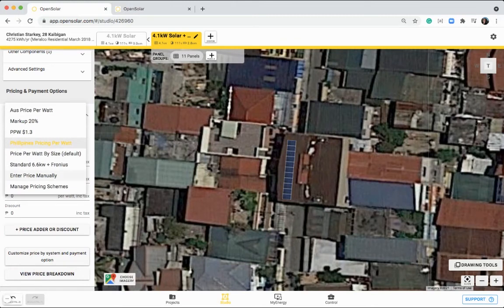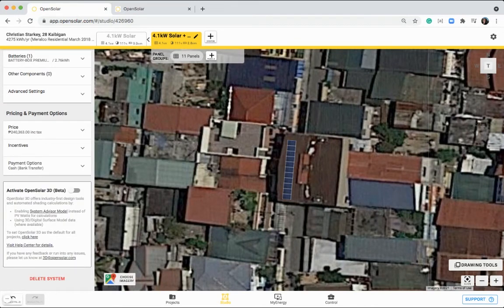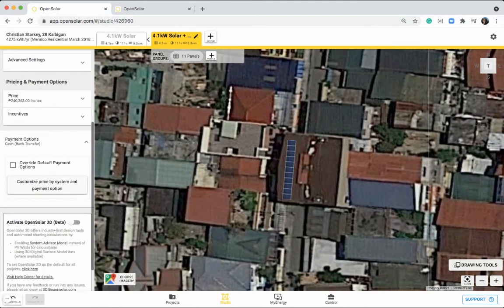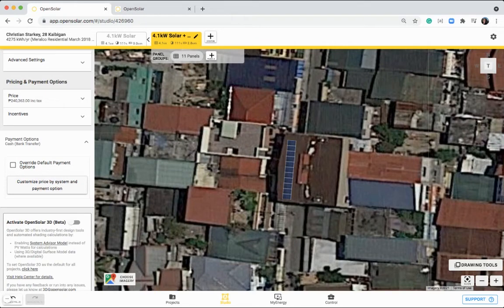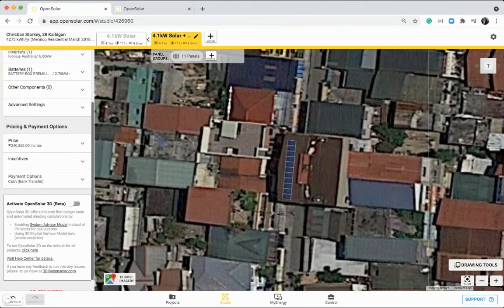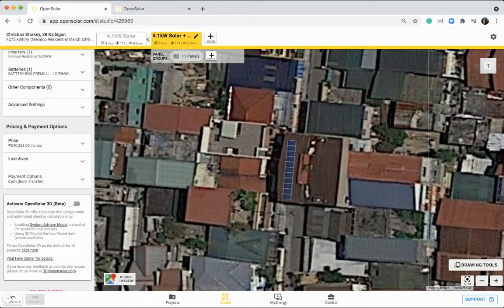So I'll jump into how to set up those pricing schemes shortly, but if you need to, you can just enter the price manually and type it in here. You can then add in your payment options that you want to offer. So I've got a cash payment option, but you can set up other ones in the control zone, and I'll also touch on that shortly.